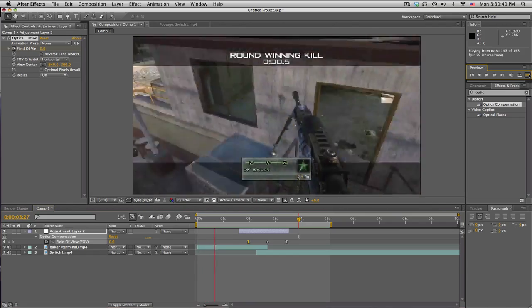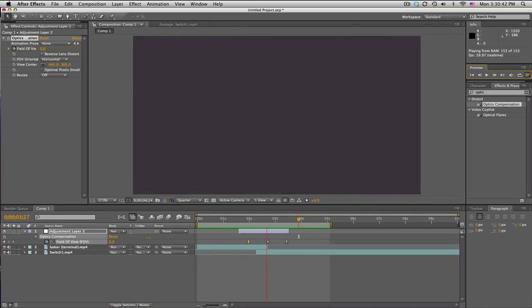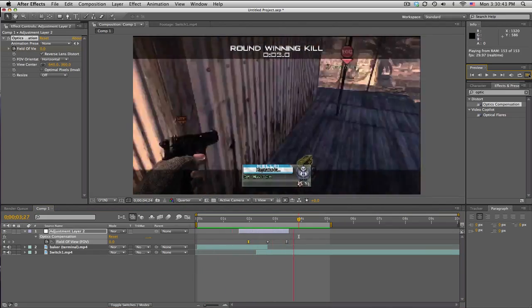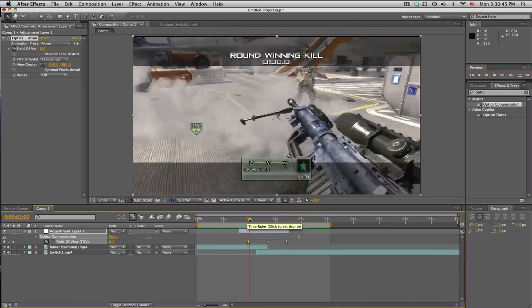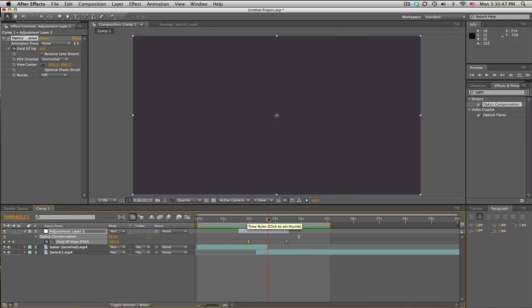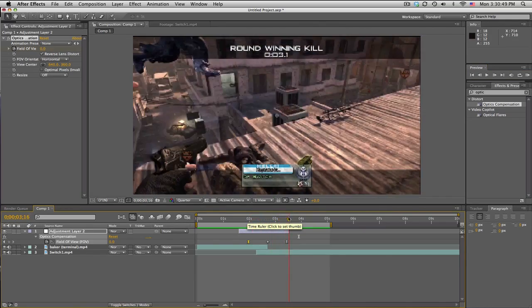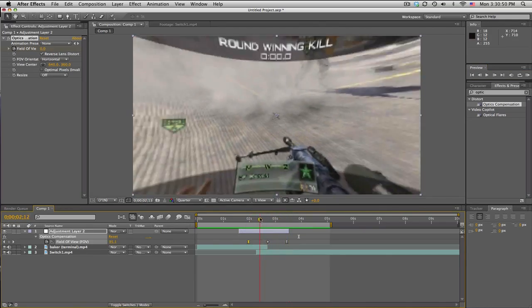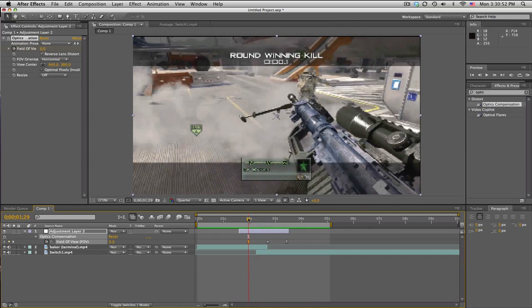Very quick tip. Of course, you can add some color correction to make it super bright and come back to normal, or do kind of a color shift maybe.